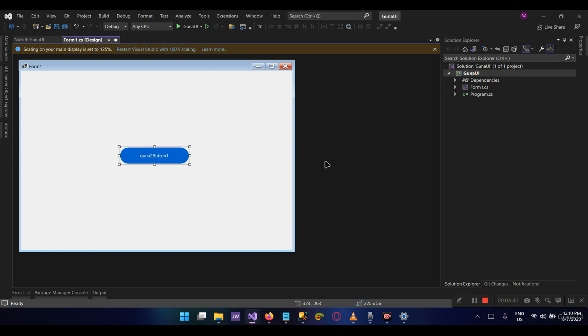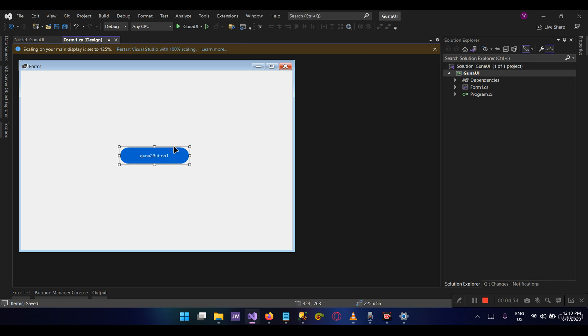So we've seen how to install, how to update. Now let's demonstrate how you can activate your Guna framework.